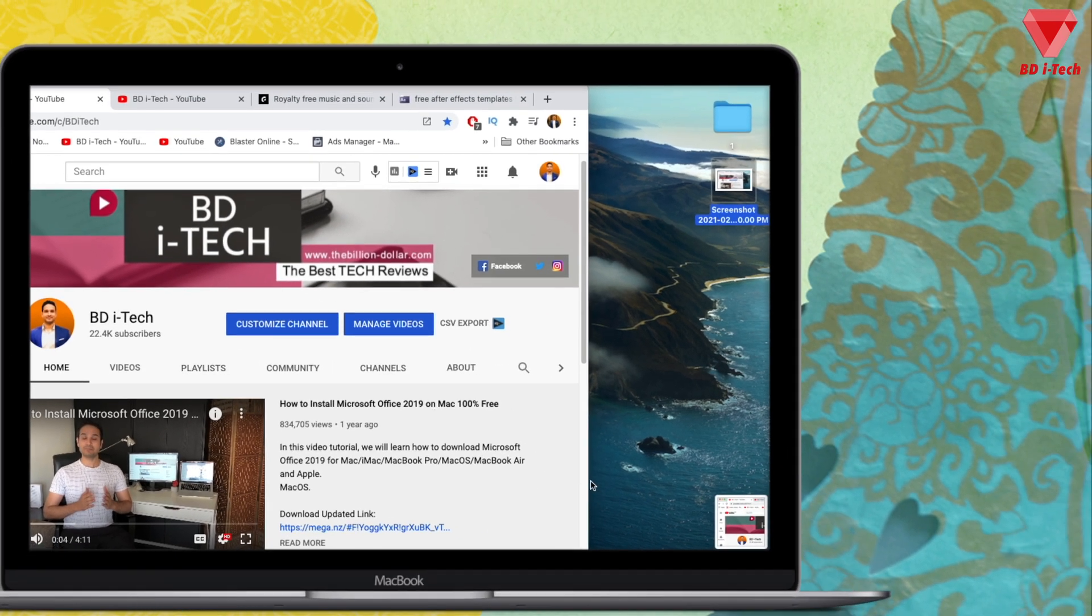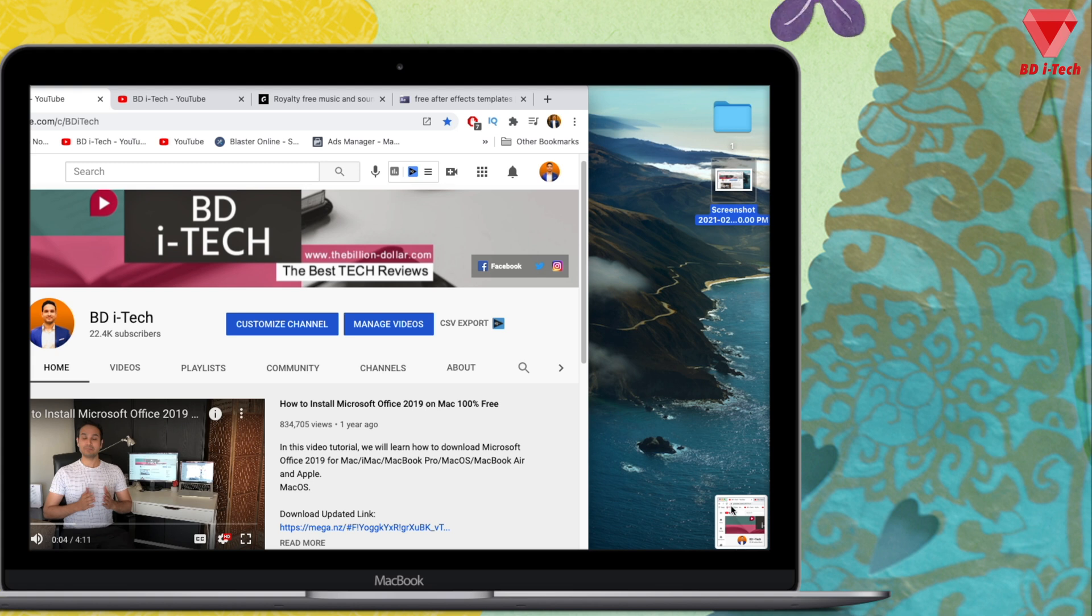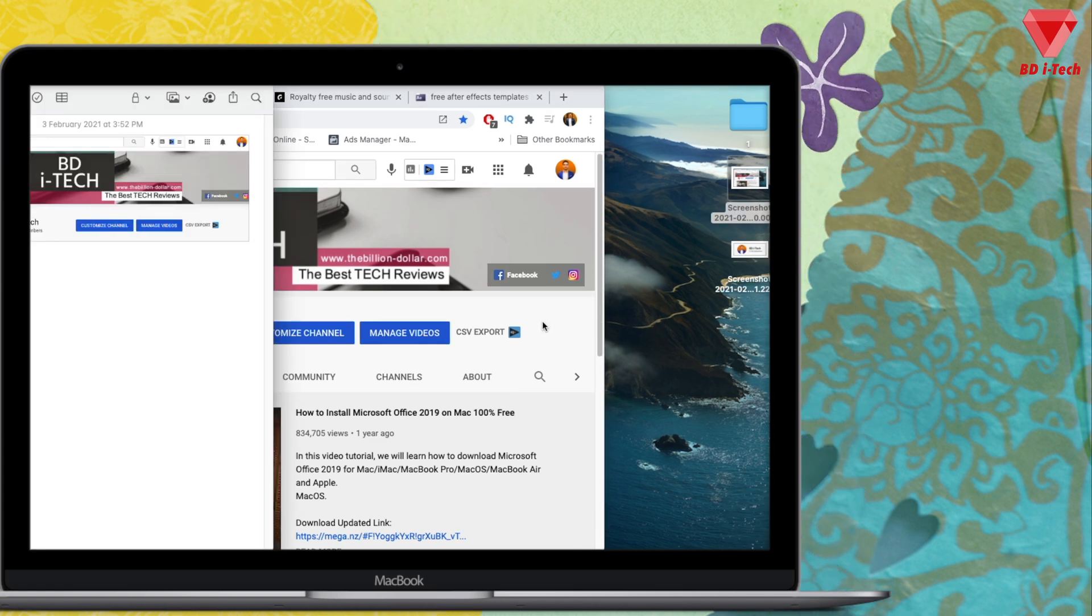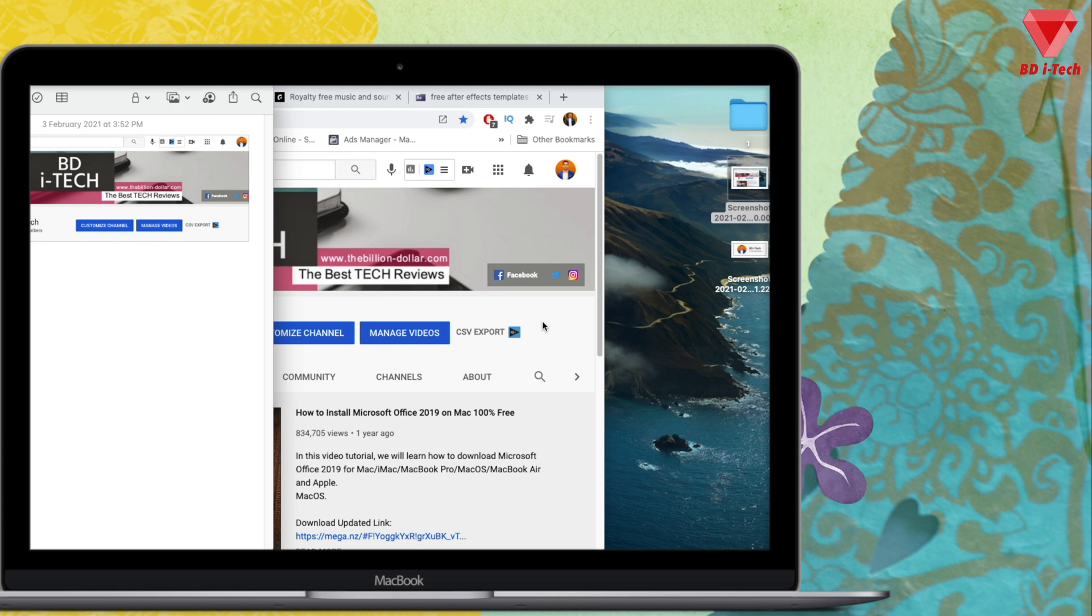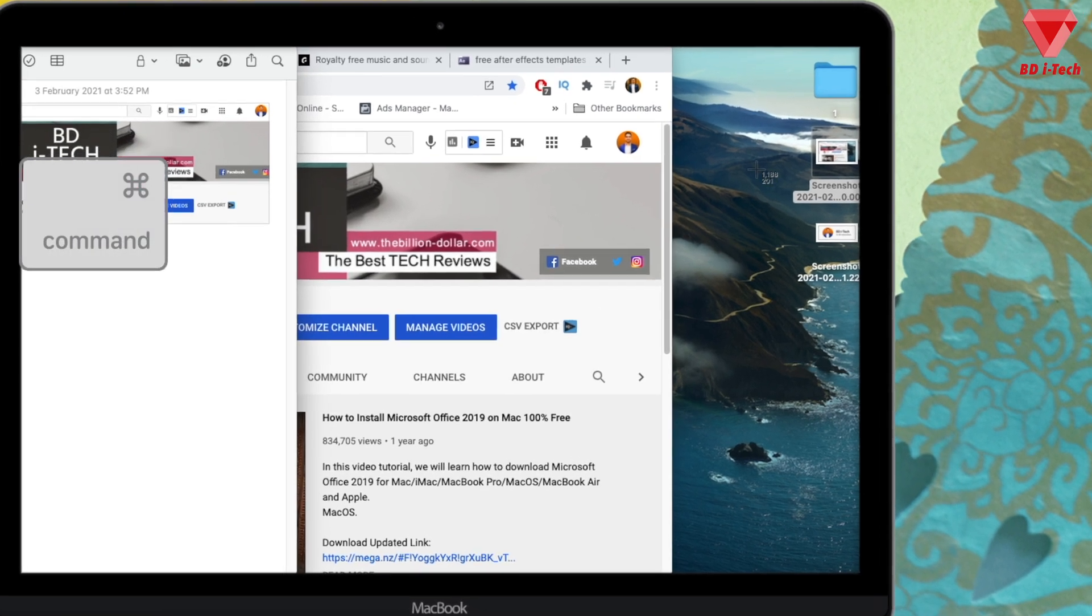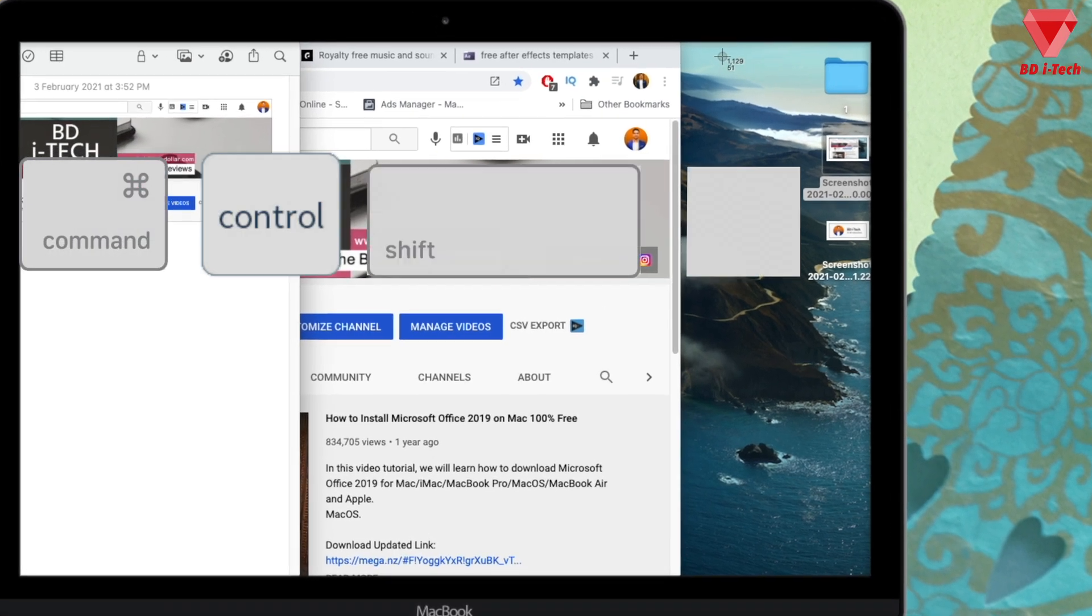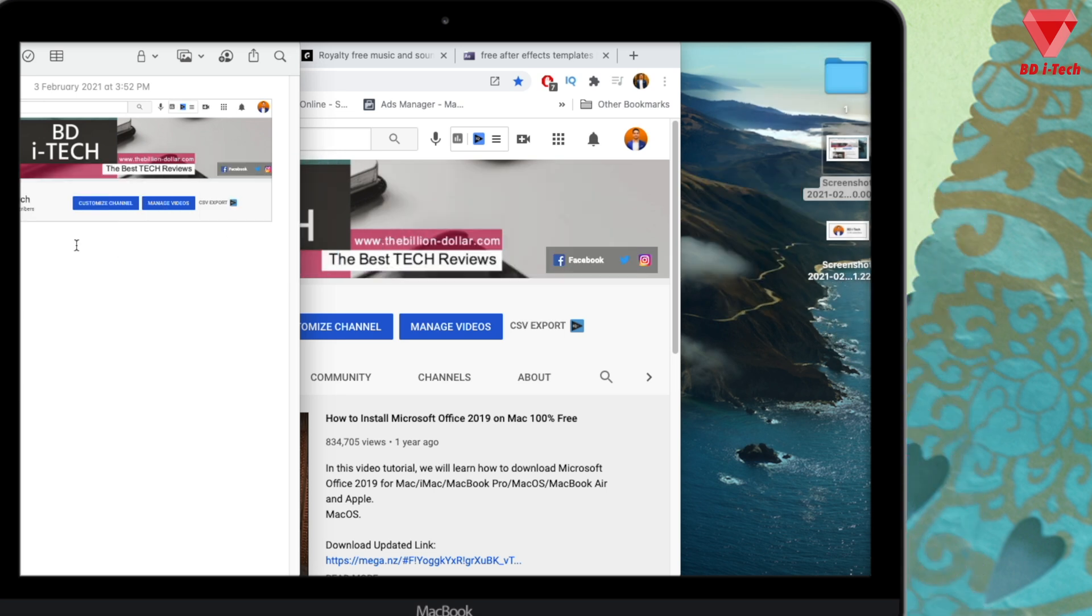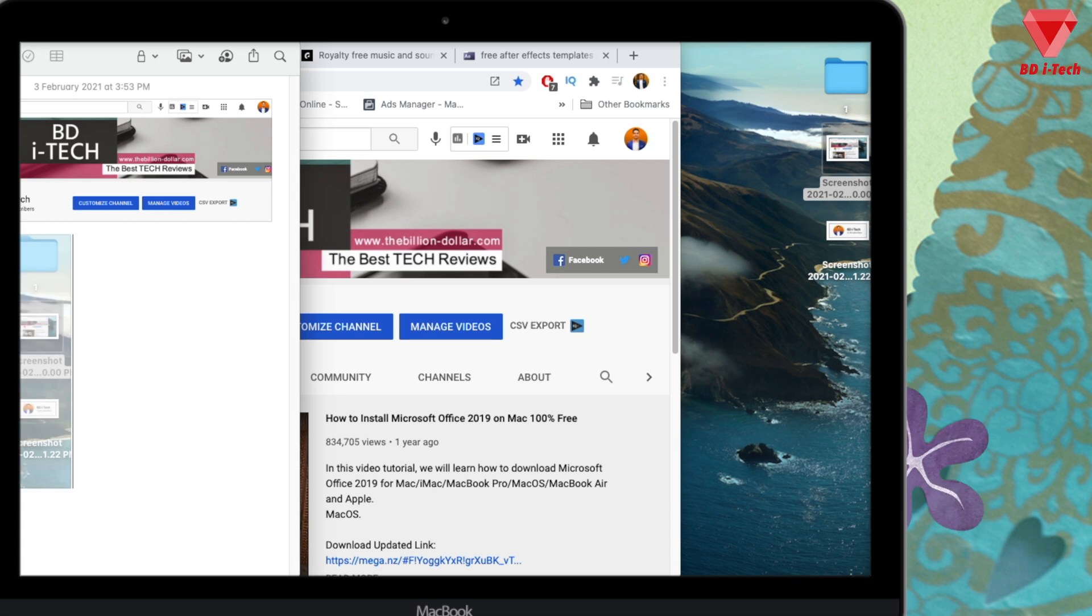Bonus tip: If you want to copy a selected area of your screen to your clipboard directly so you can paste it to Microsoft Word or your notes directly, press Command Control Shift 4 and select your screen area which you want to copy to your clipboard. Then you can press Command V to paste it anywhere. This will reduce the clutter of screenshots on your screen.